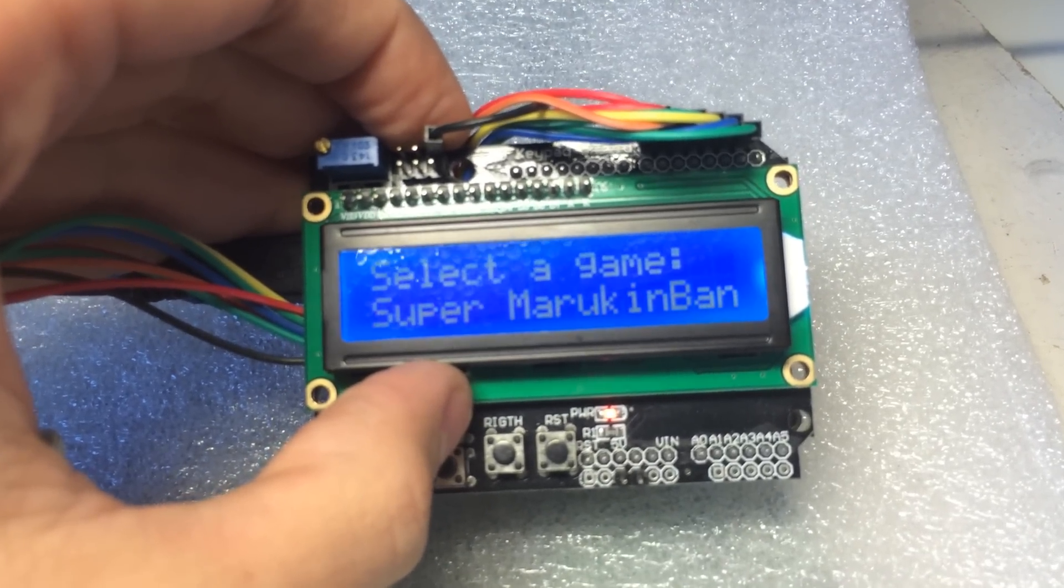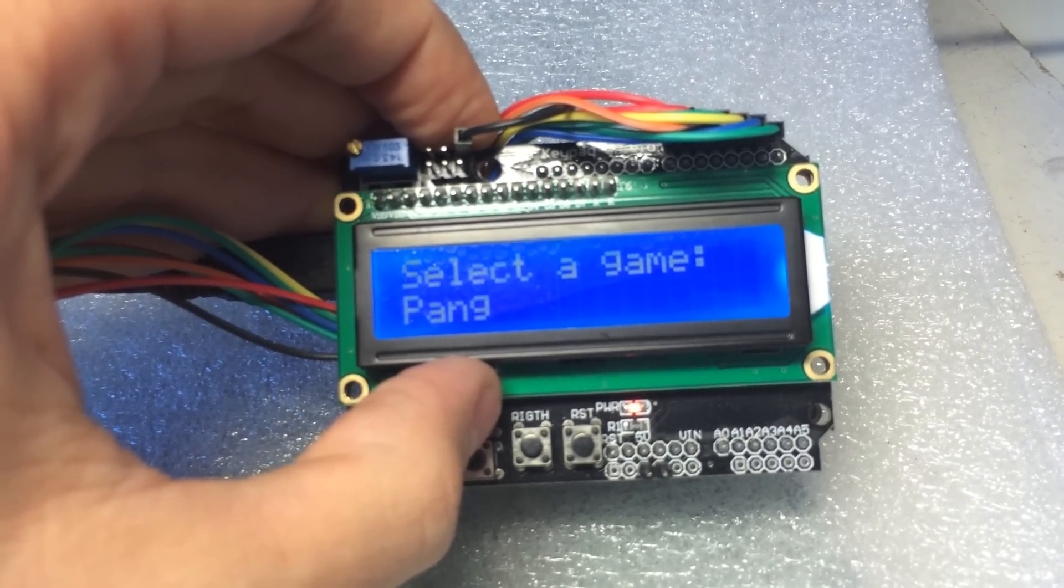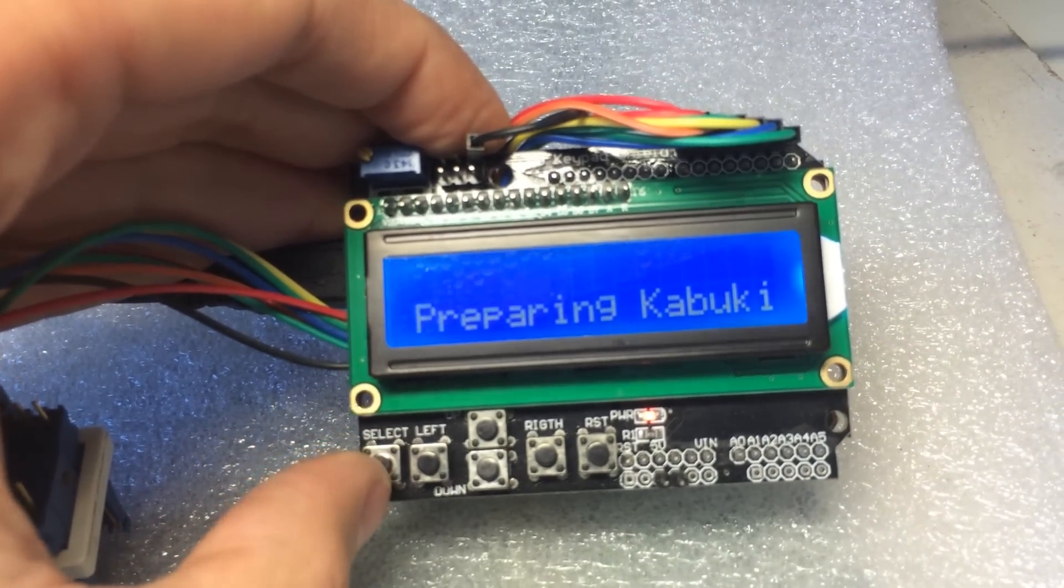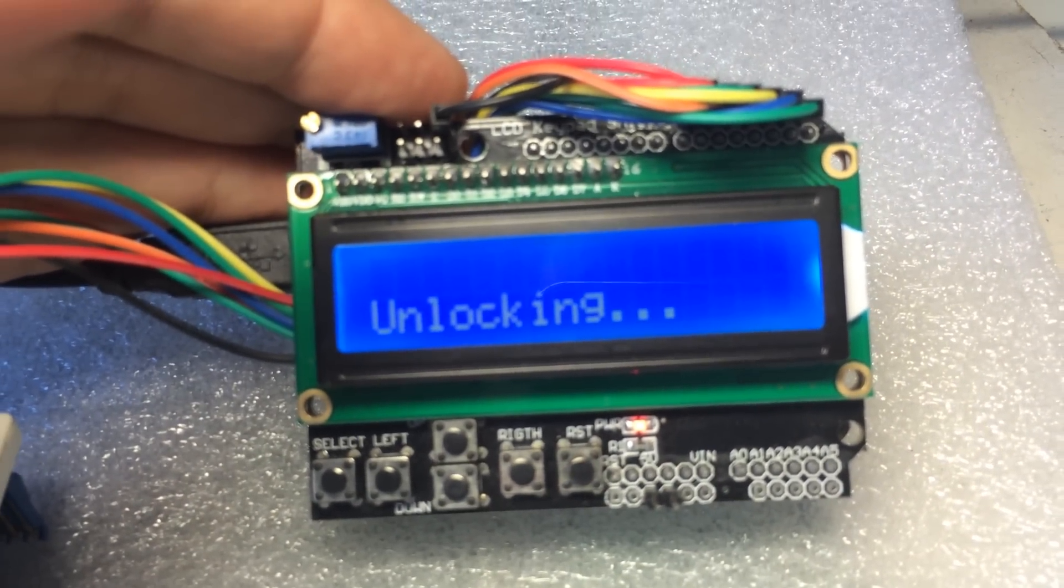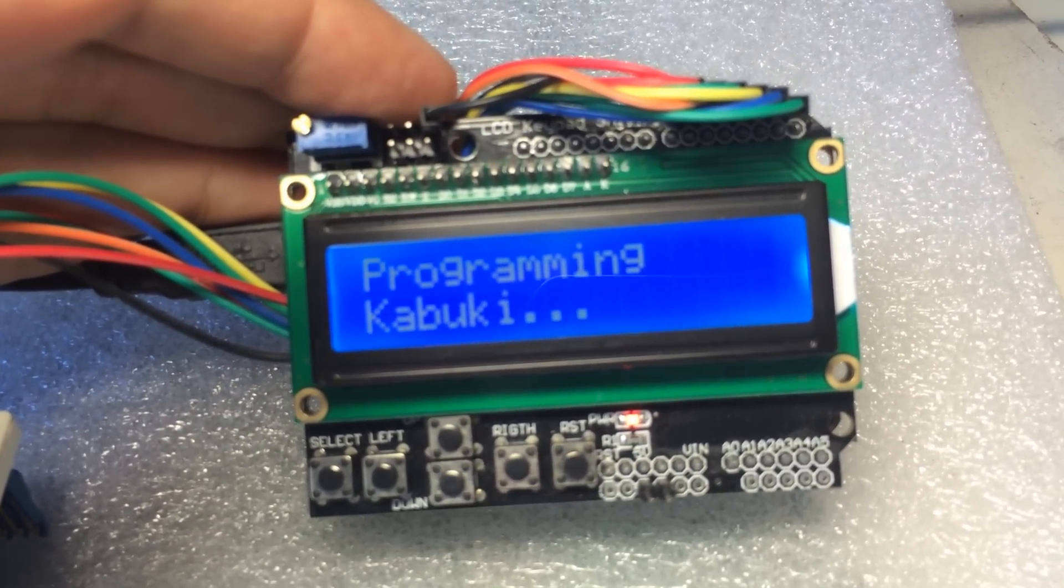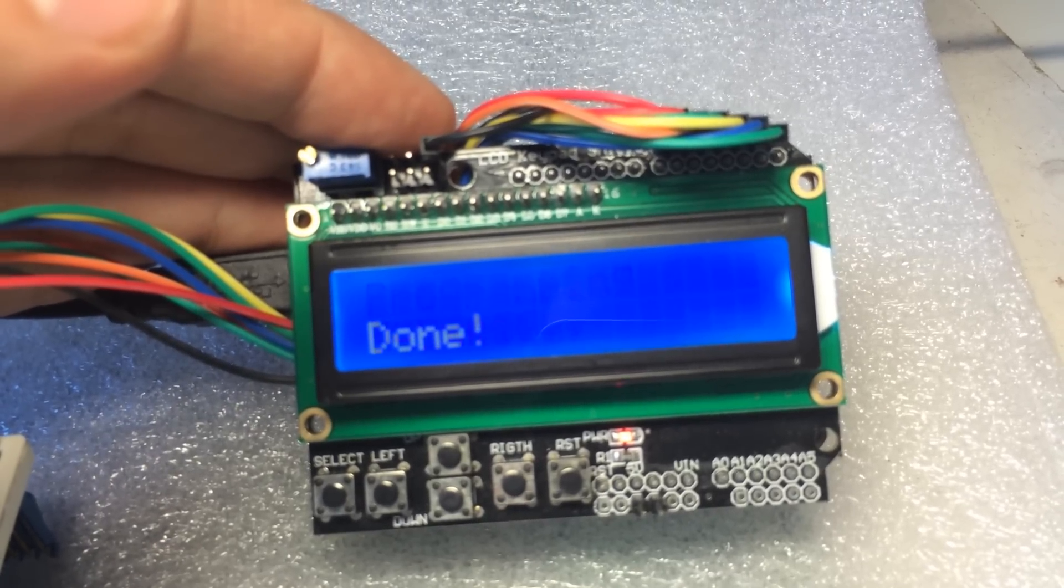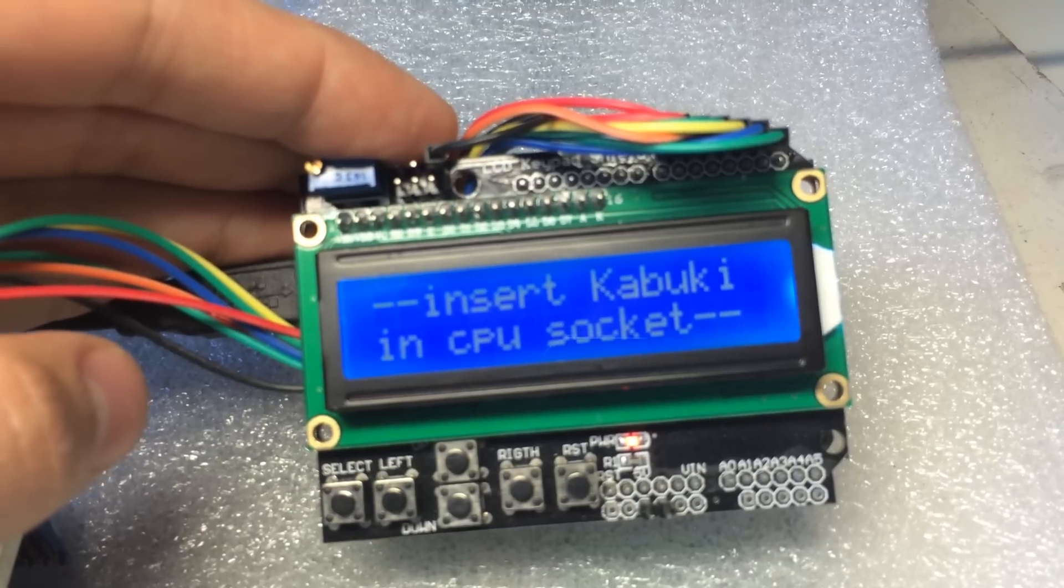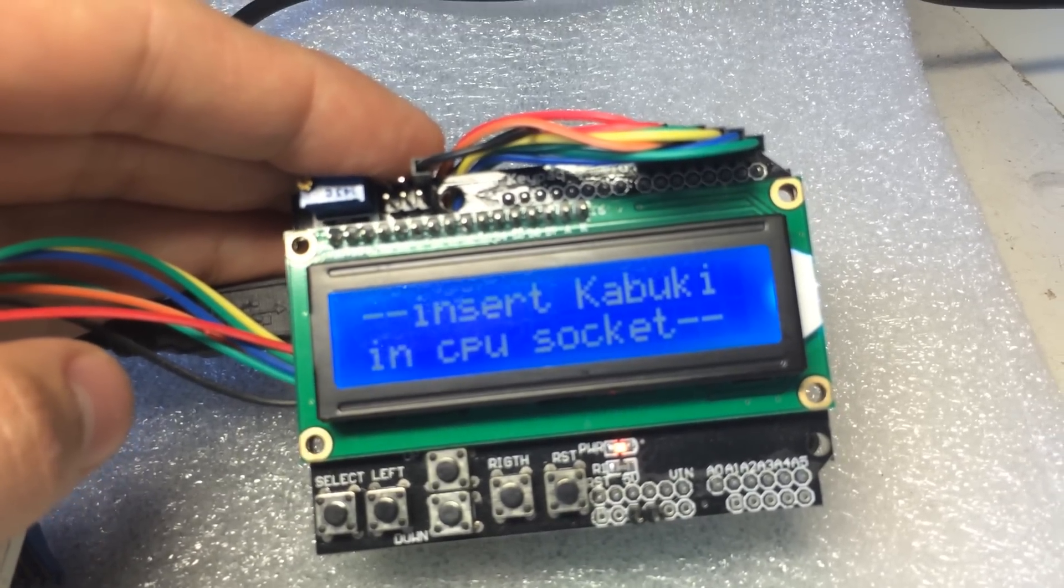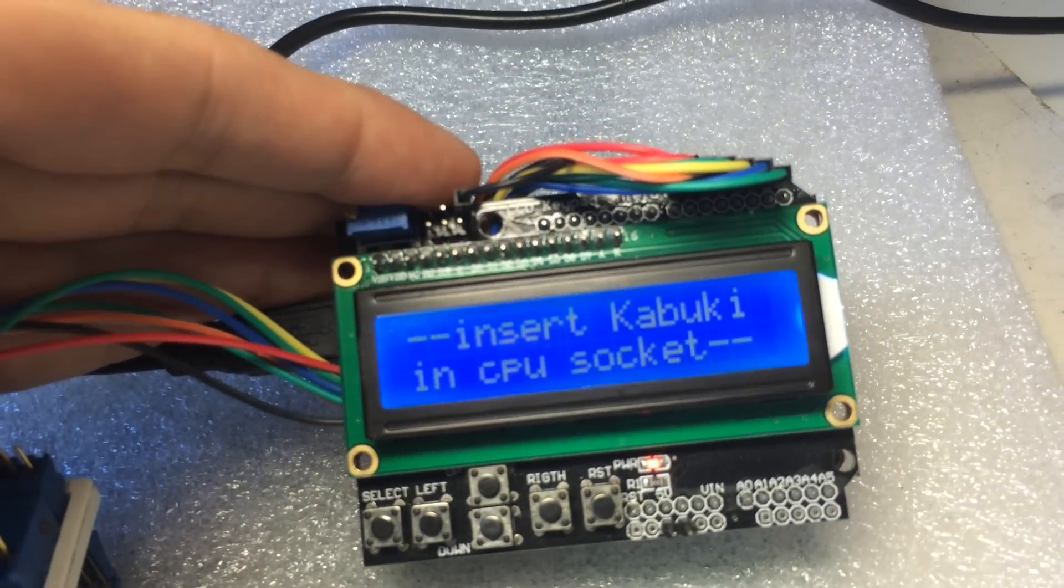We can program them all. For example we can select Pang. Obviously there's nothing connected but it's going to go through it. It's doing all of the different stages that I shared with you in my previous video, doing the programming or reprogramming of the CPU. Once this is done it's asking us to insert the Kabuki CPU back to the motherboard socket and that's it.